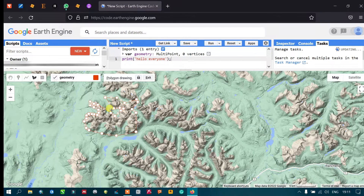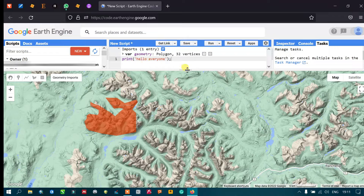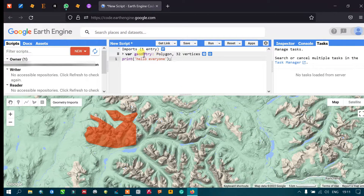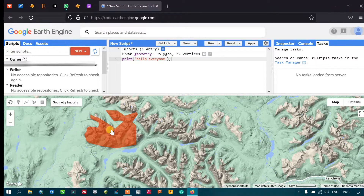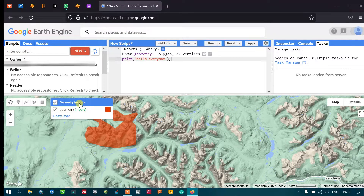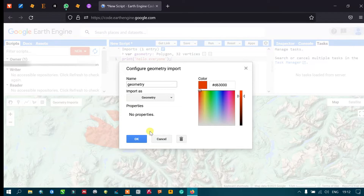After digitizing, you can see that a polygon with 32 vertices has been automatically created. If you want to delete this feature, go to the Geometry Imports option and click the settings icon, then click the Delete option. The feature is then removed.